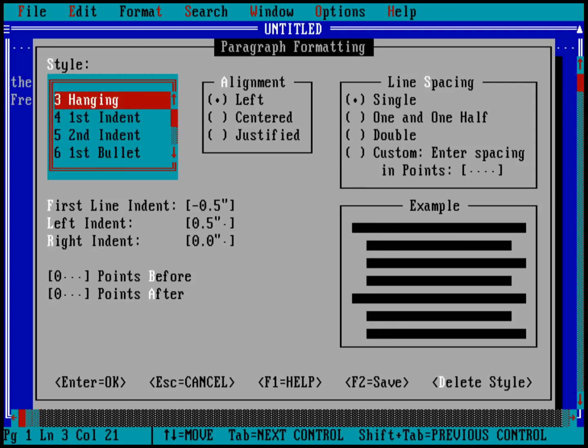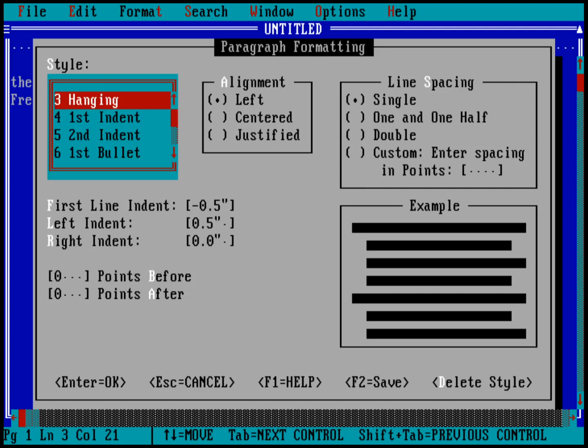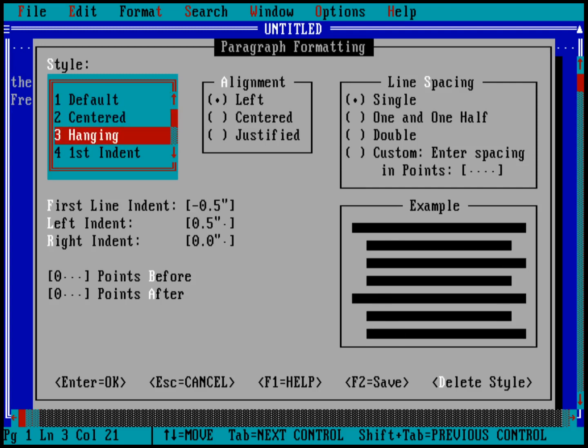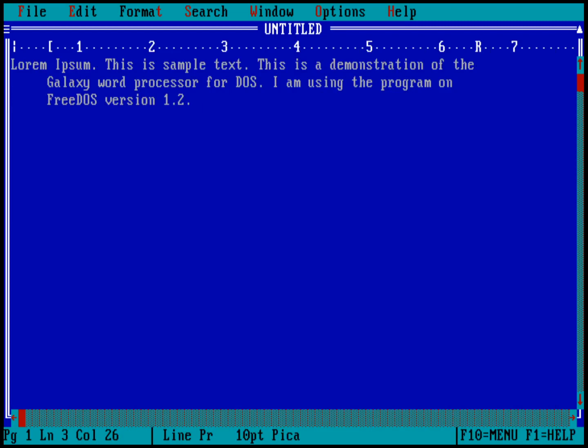You can see that as I change through all these different menus, you can see what the example changes to. We can also see the numbers changing in that first-line indent, left indent, right indent. Let's go ahead and change it now to a hanging indent. I'll hit return on that, and you can see it has changed how my paragraph is formatted. This is a really easy way to modify text in a document.